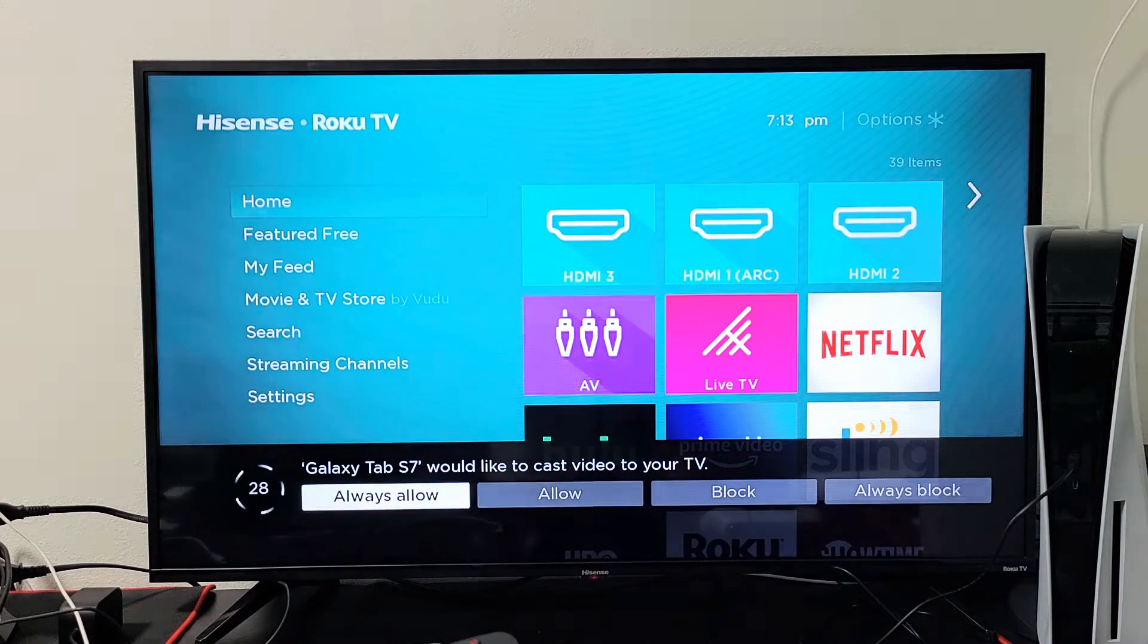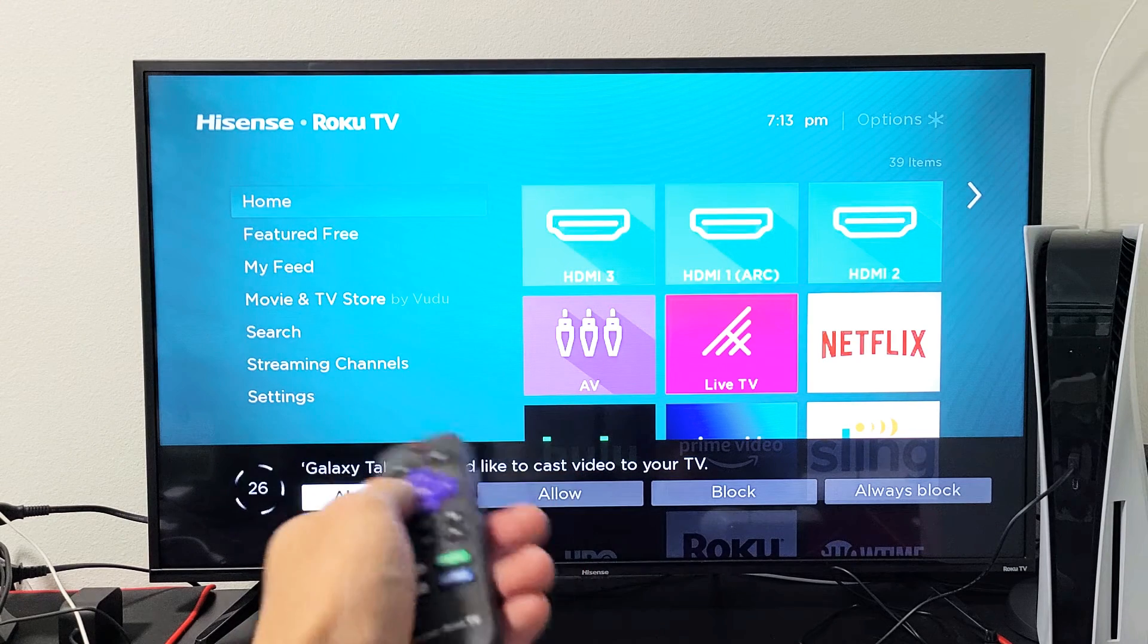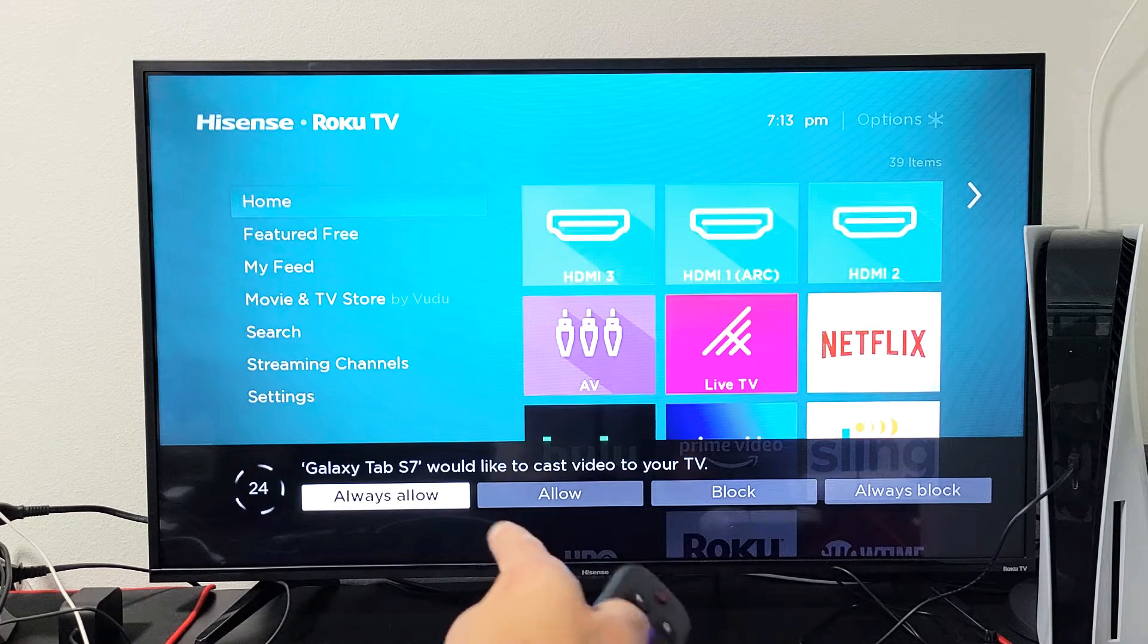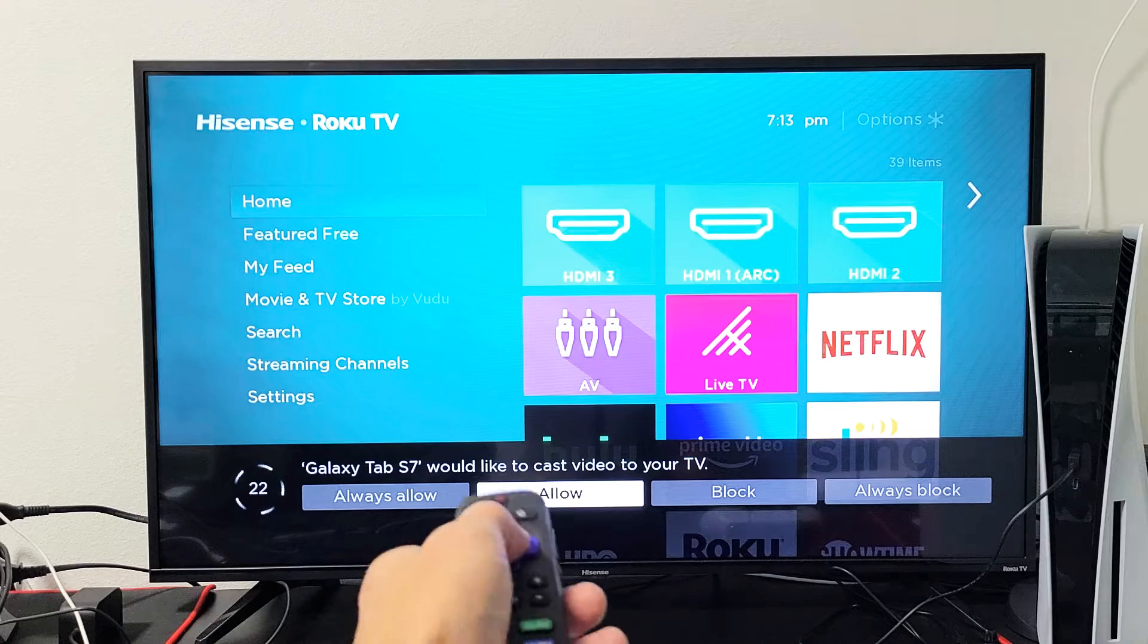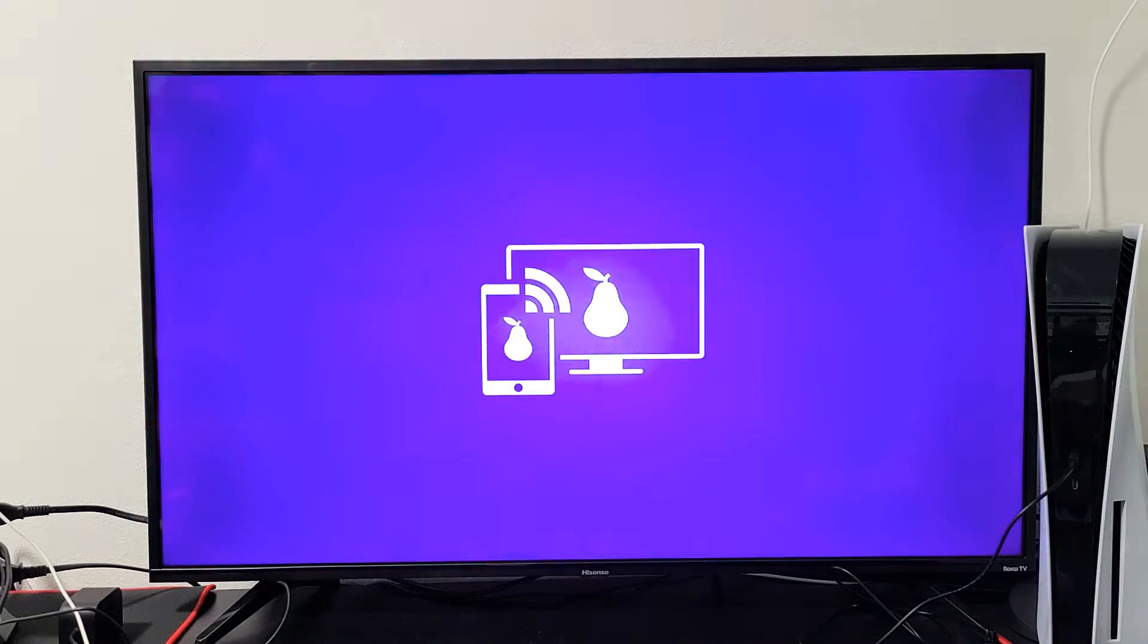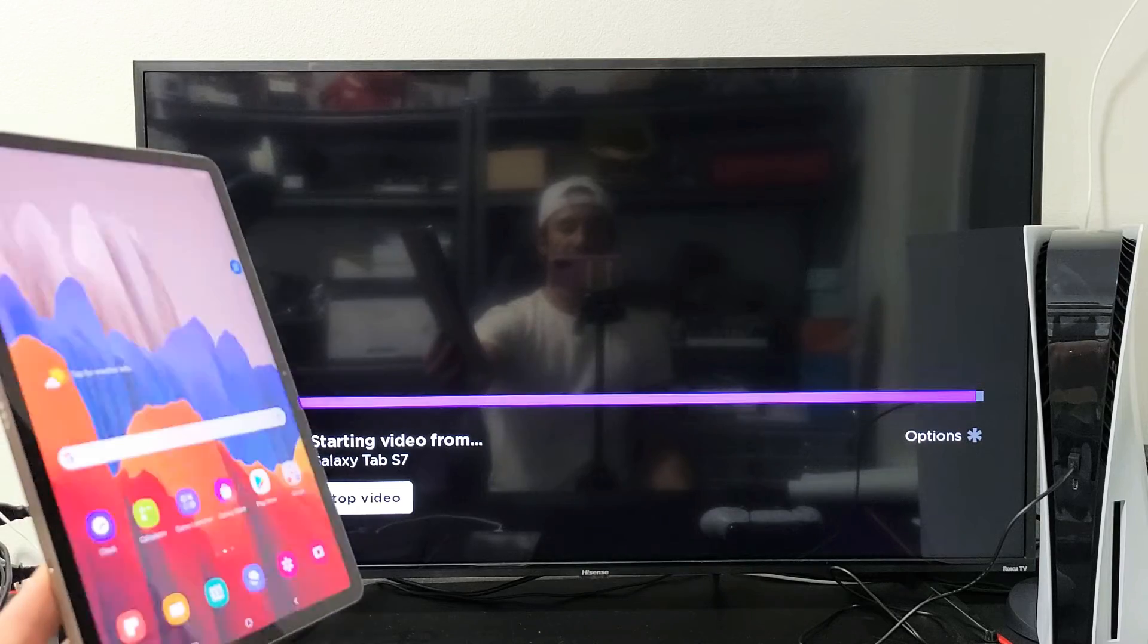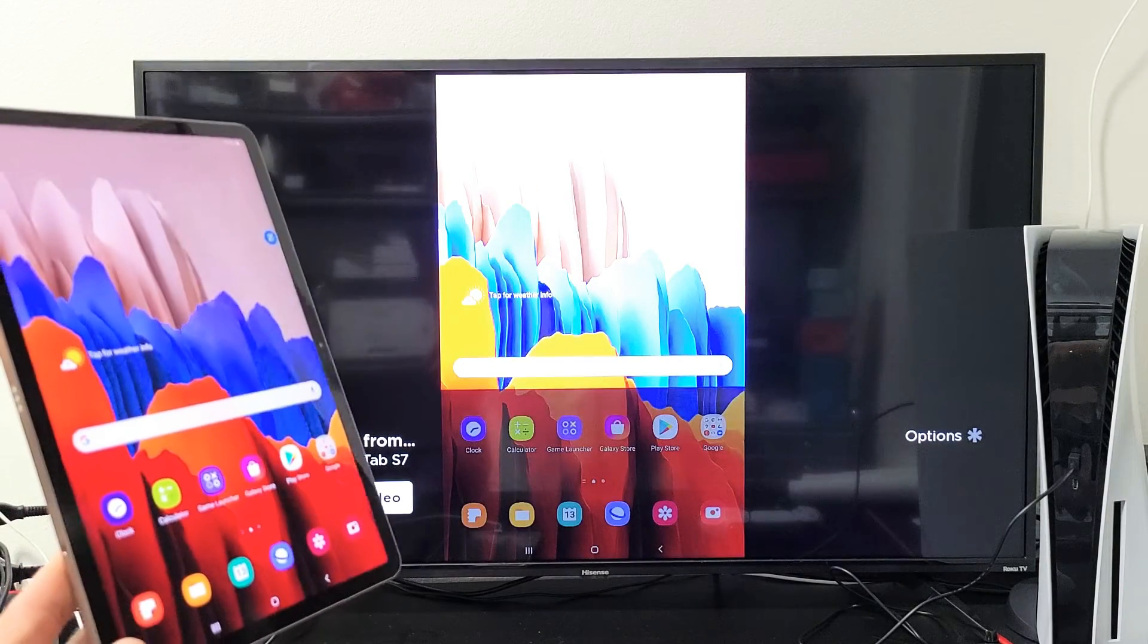There we go. You can always allow. If you always allow, then this message won't pop up every time you screen mirror your Tab onto your Hisense Roku TV, but I'm just going to leave it on allow. This way the message always pops up. All right, so give it here one second. See what's happening right now. Just wait and voila.